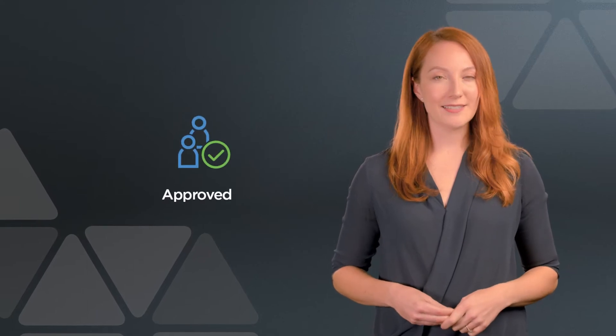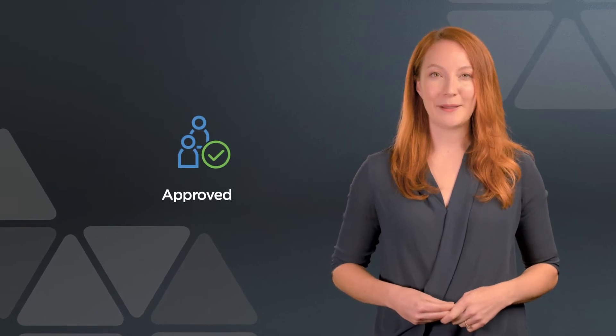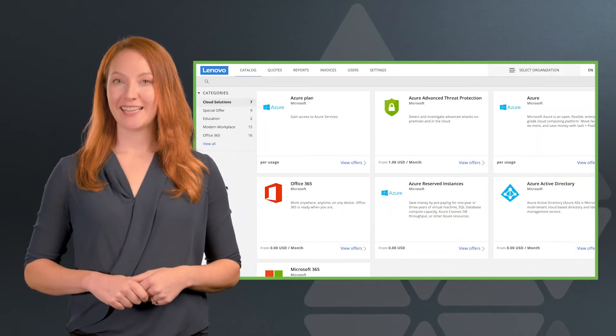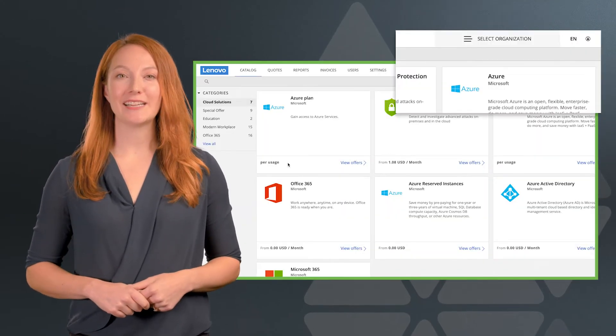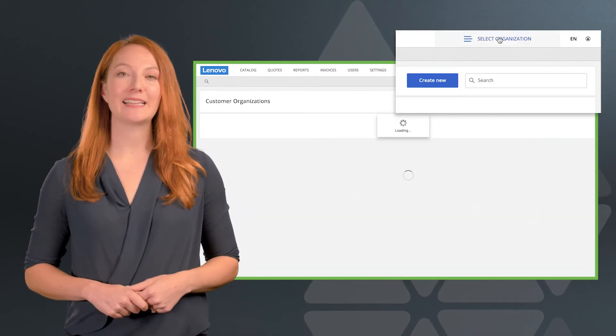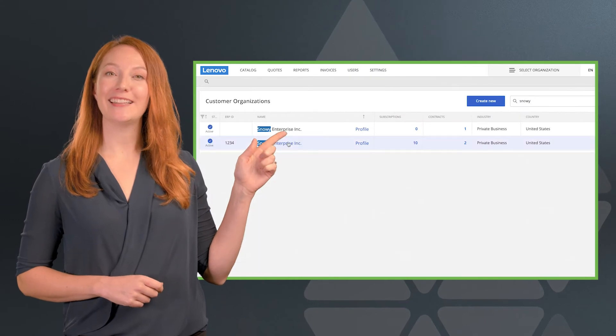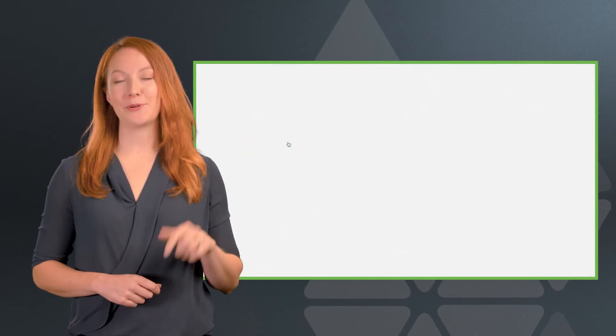Once your customer is all set up in LCM and they're ready to transact, it's time to prepare a quote. First, click into your customers page by clicking select organization in the upper right hand corner.